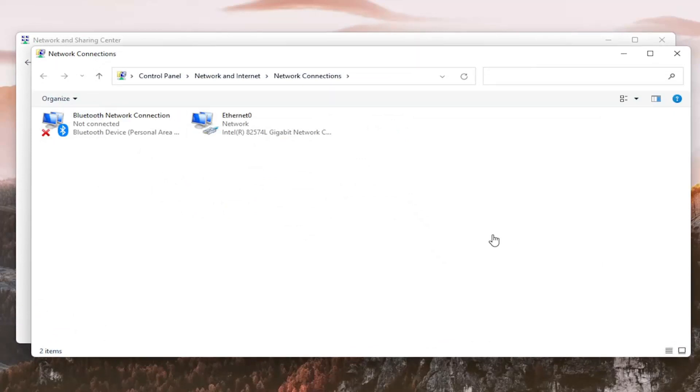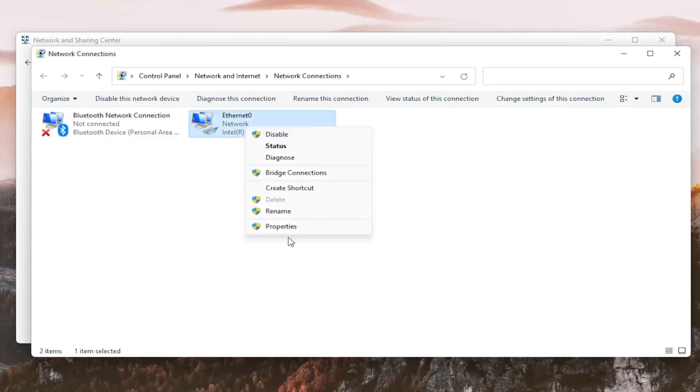You want to right-click on whatever network adapter you want to set as your priority connection. Right-click on it, and then you want to select properties.